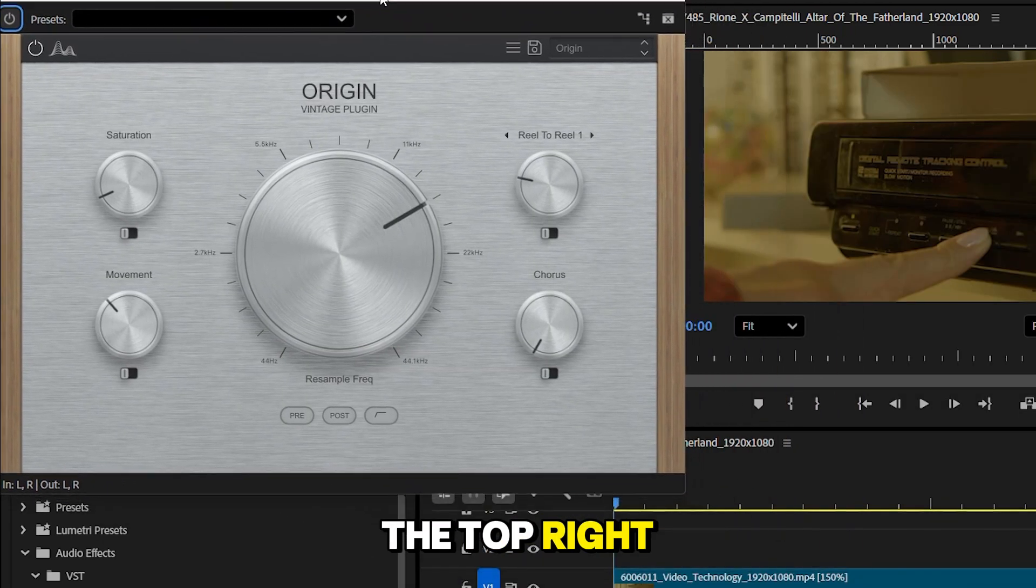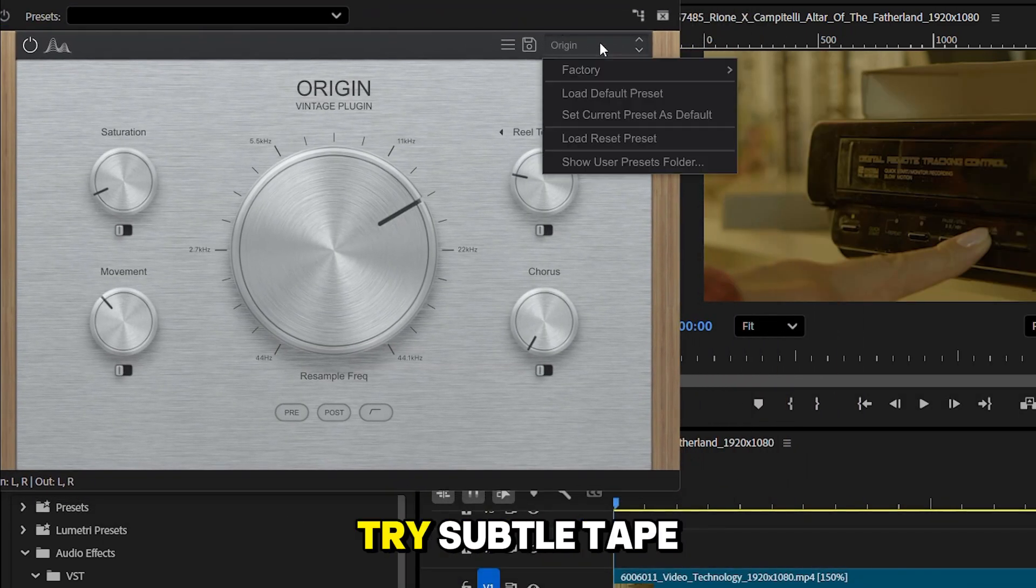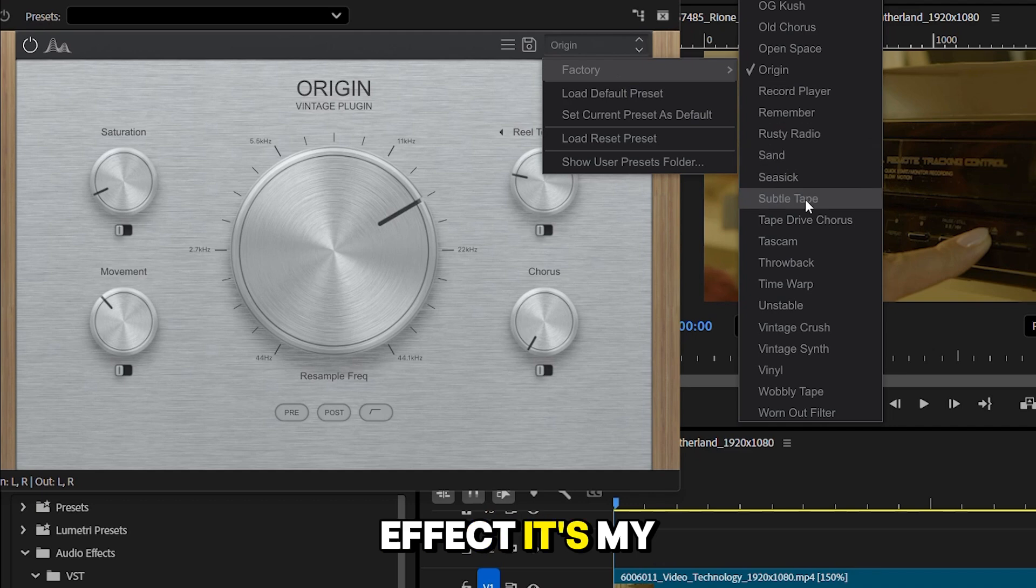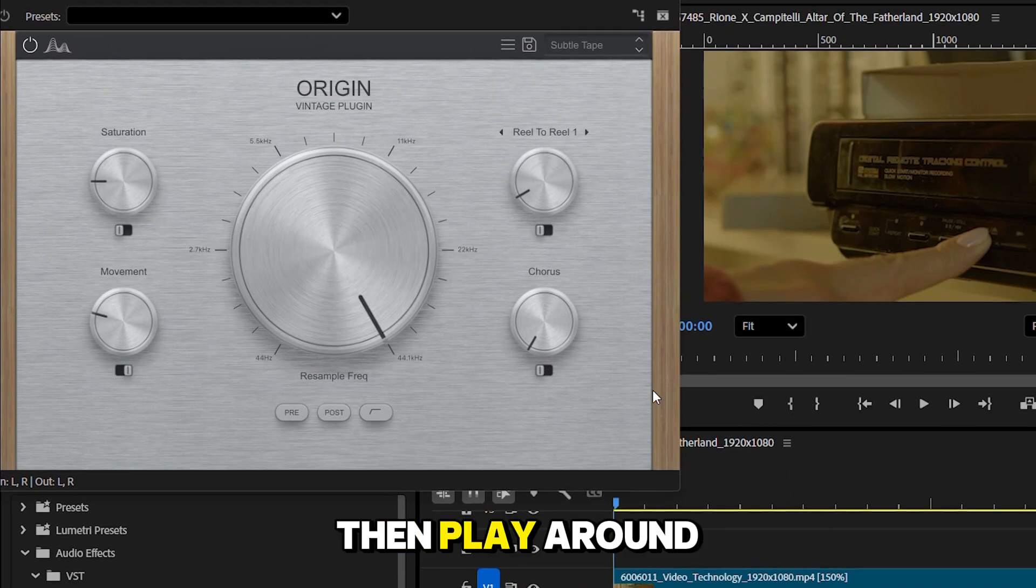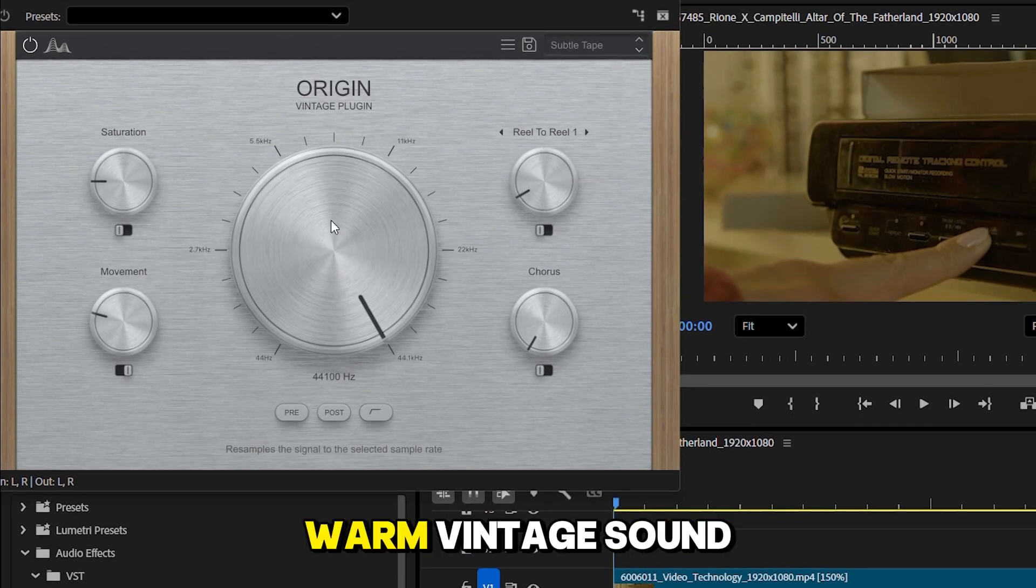On the top right, you'll see a bunch of presets. Try subtle tape effect. It's my favorite. Then play around with the controls to get that warm, vintage sound.